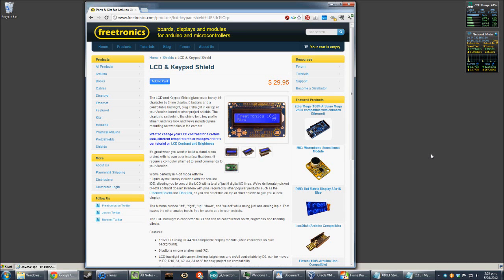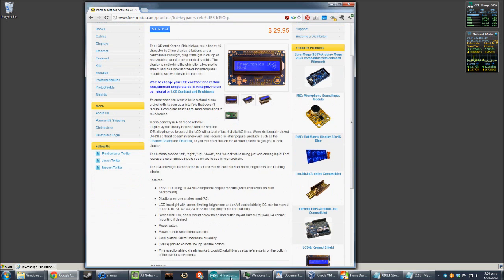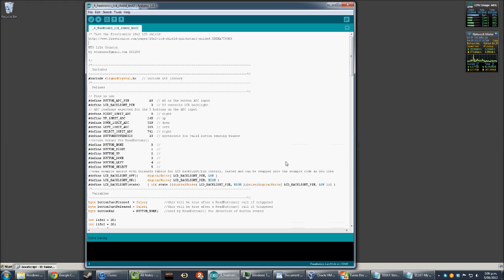I got my hands on one of these Freetronics LCD and keypad shields for Arduino. It's a 16 by 2 character line display and it works pretty well using the standard Arduino LCD library — the LiquidCrystal library. One thing I did notice though is the backlight is very, very, very bright.